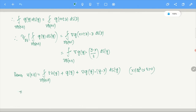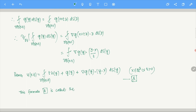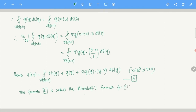Expanding the derivative using the chain rule, this gives the Kirchhoff formula: u(x, T) equals the integral over ∂B(x,T) of [T·h(y) + g(y) + gradient of g at y dotted with (y-x)] dS(y), valid for x in R^3 and T positive. This is called Kirchhoff's formula for the initial value problem in n equals 3. For n equals 1 we have D'Alembert, for n equals 3 we now have Kirchhoff. n equals 2 and general n will follow in the next part.